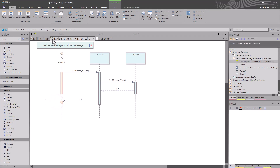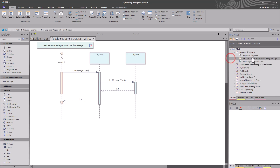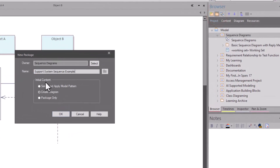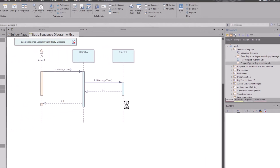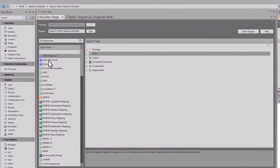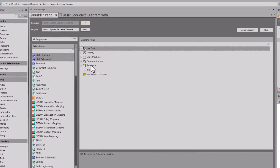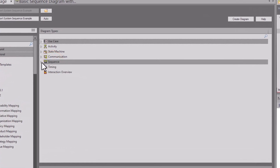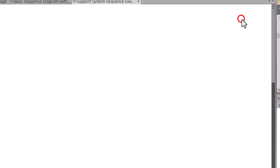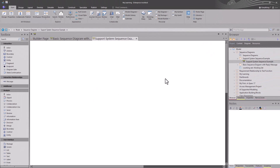Let's go ahead and save this — we hit Control+S and now it's saved. We don't need this document open, so we'll close that and minimize our Model Builder example. Let's create a new package — our own package. Let's call it Support System Sequence Example. We're going to create a diagram and hit OK. Now we get this dialog box; we go to UML Behavioral, and that's where sequence diagrams are. We'll choose Sequence as our diagram type and create it. Now we have a blank diagram within this namespace — this package right here.